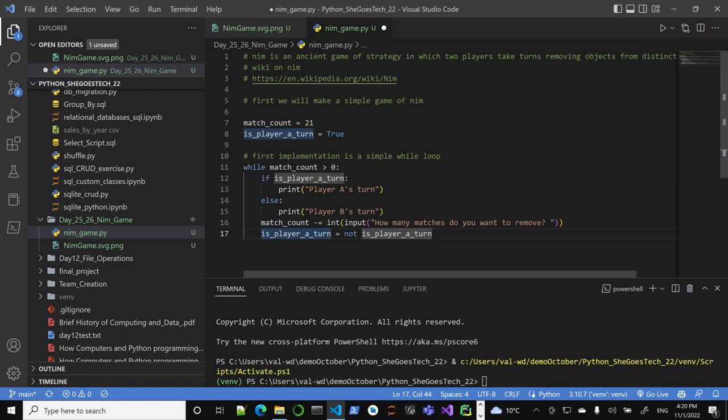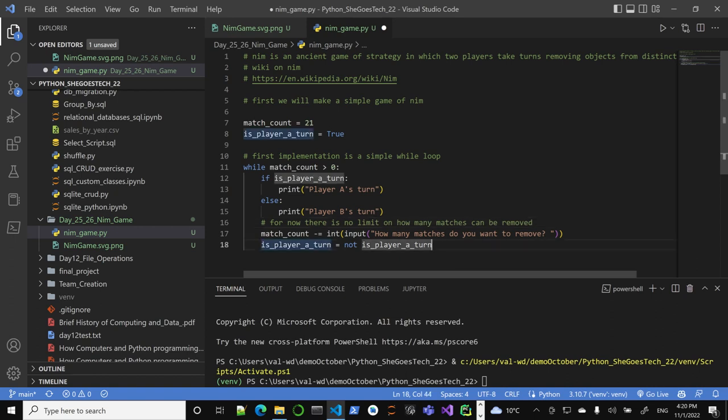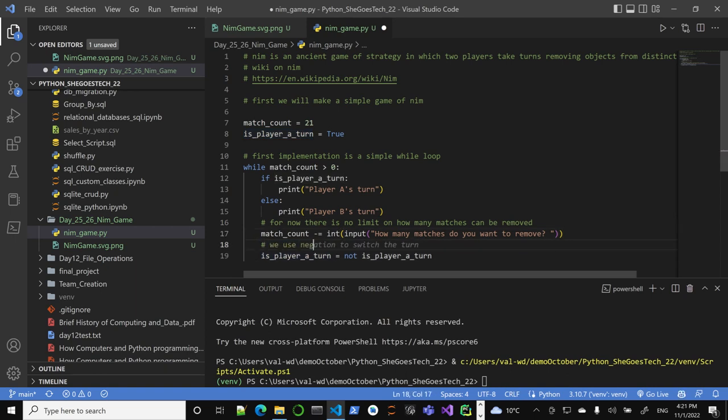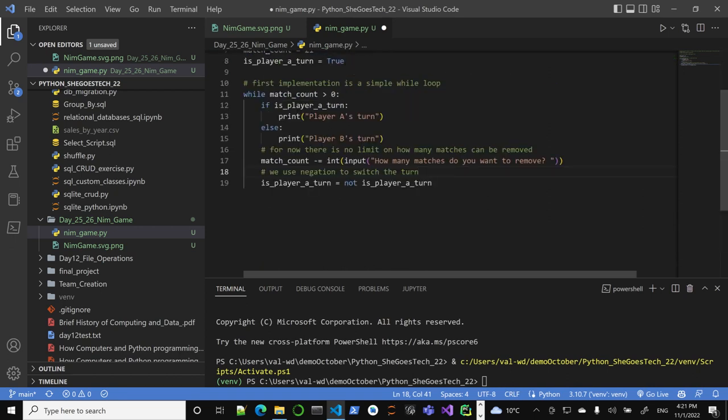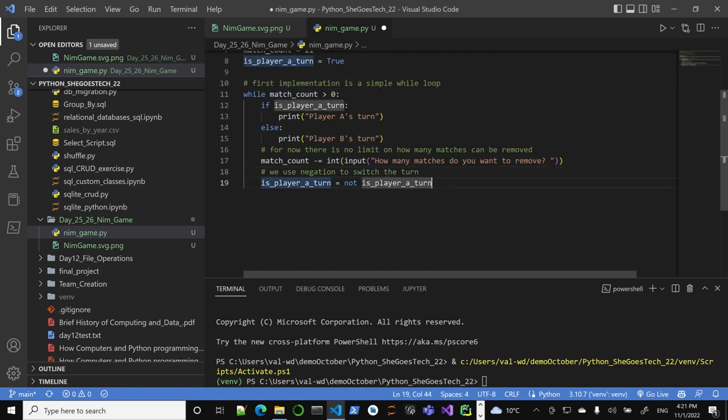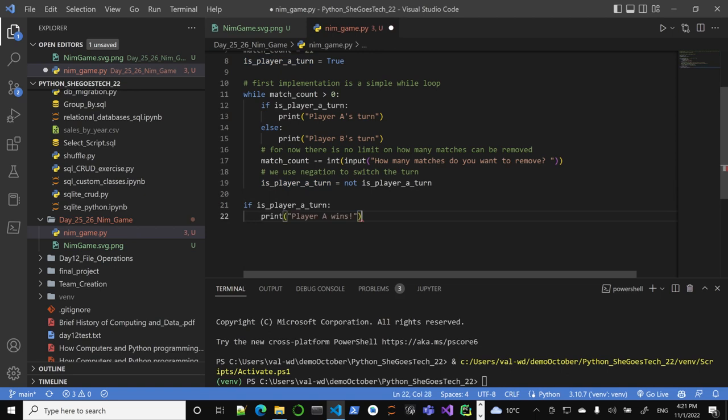For now there is no limit on how many matches can be removed. You have player A turn, player B turn, how many matches do you want to remove, and then basically change the turn. Notice how we use binary switch, we use negation to switch the turn, and then since we change this, the player whose turn it is should be winning.